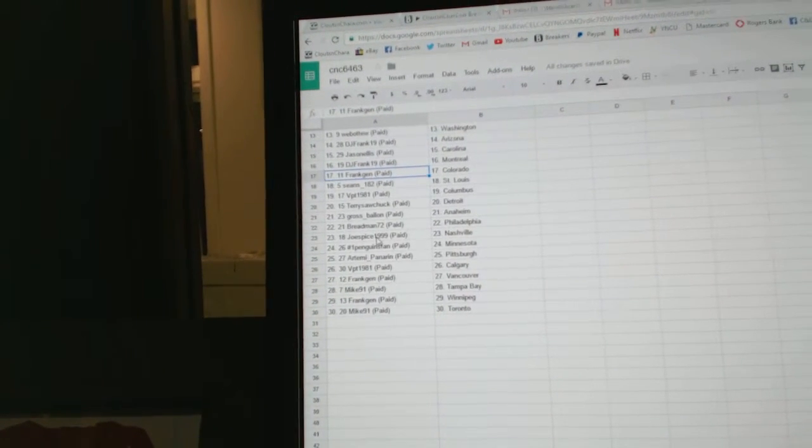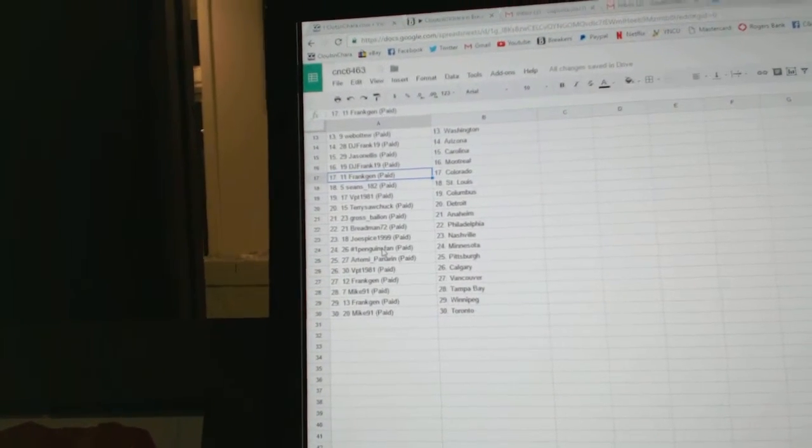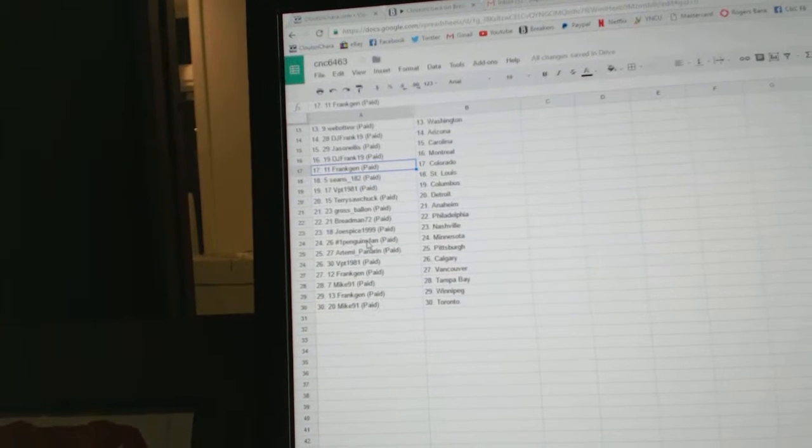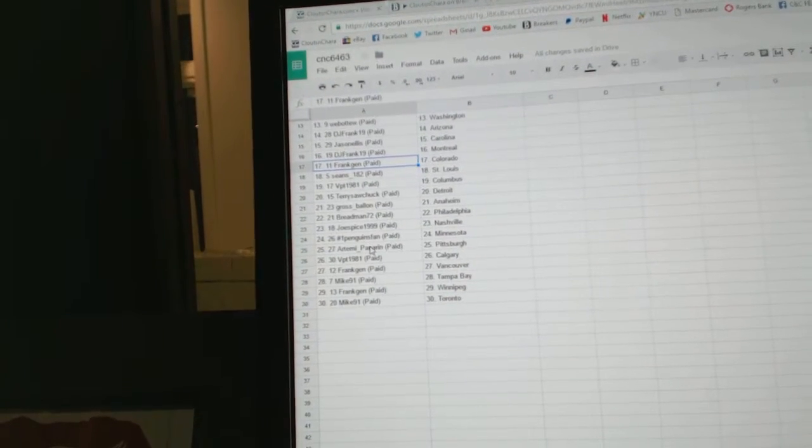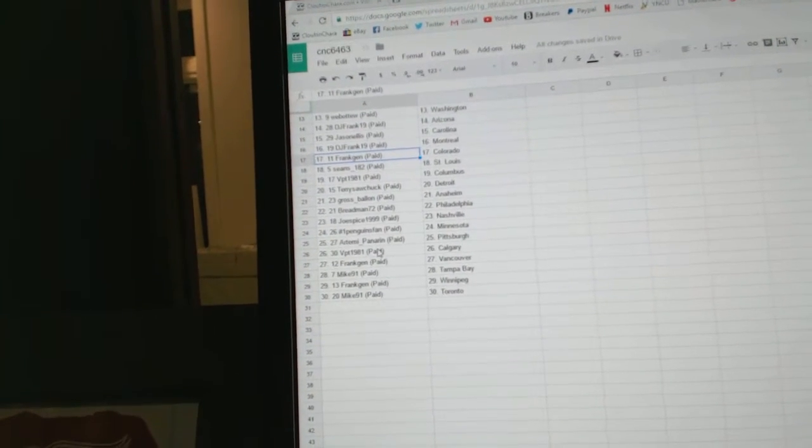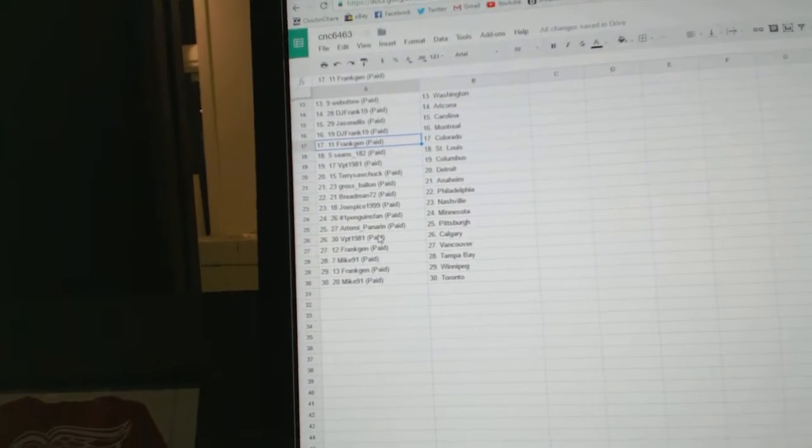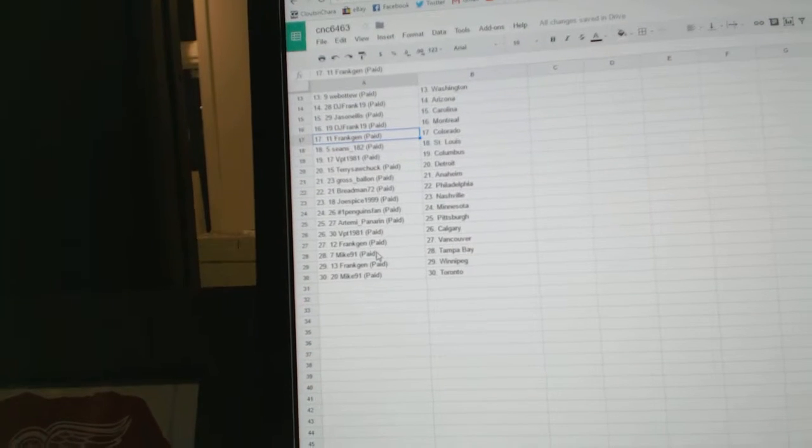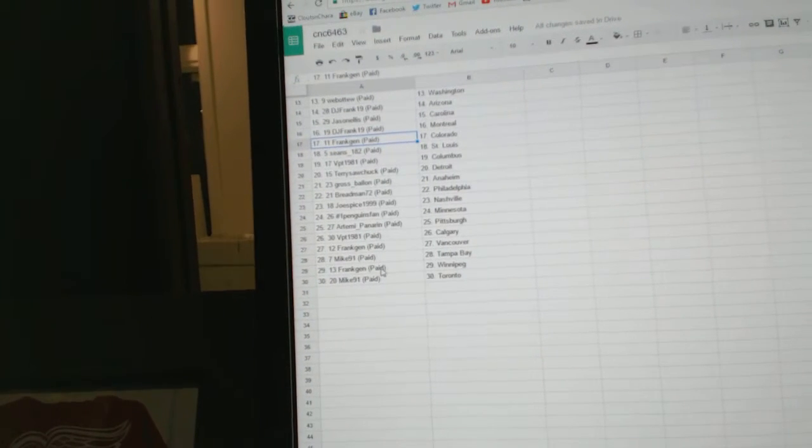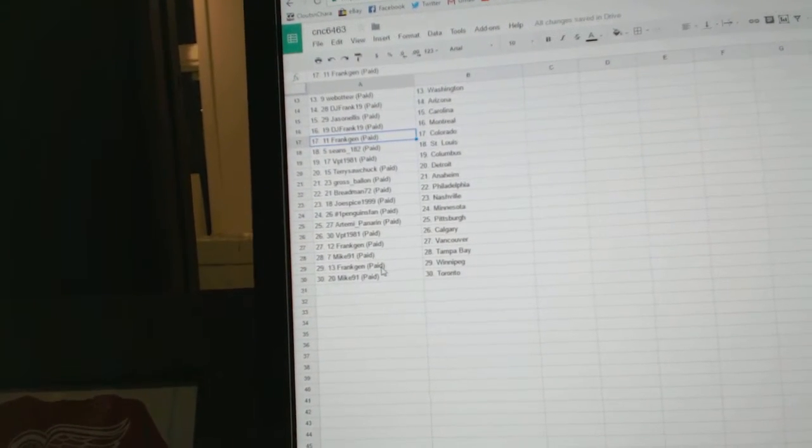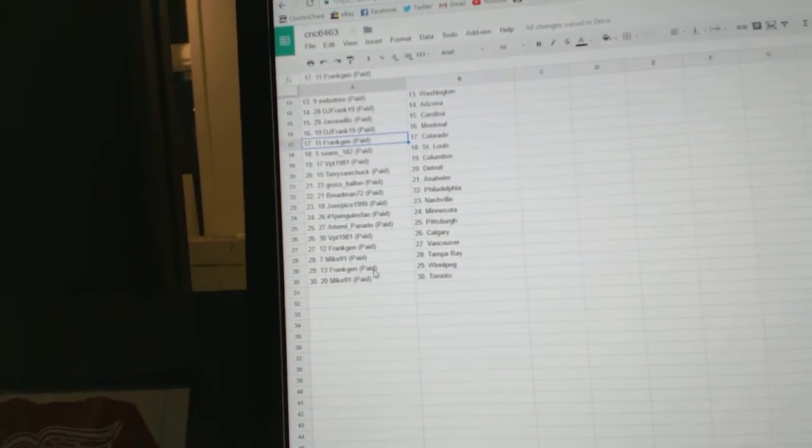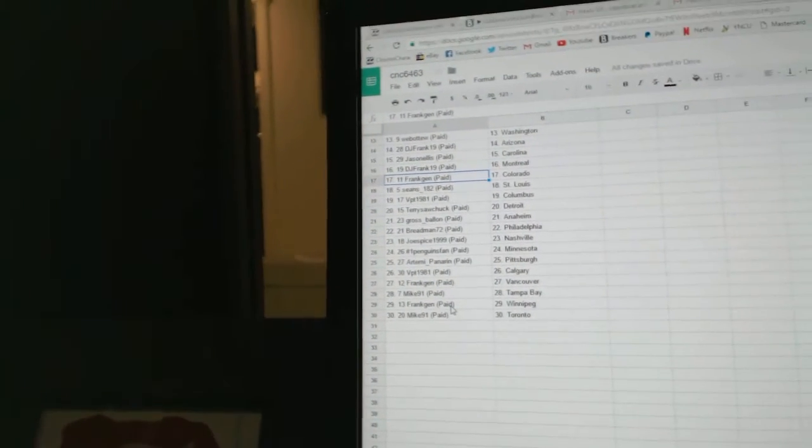Breadman Philly, Joe Spice Nashville, number one Penguins fan has Minnesota, Artemi Panera in Pittsburgh, VPT Calgary, Frank Jen Vancouver, Mike 91 Tampa, Frank Jen Winnipeg, and Mike 91 has Toronto.